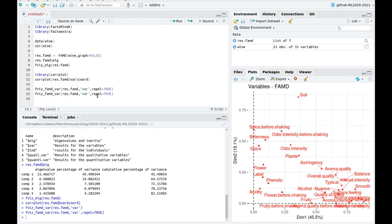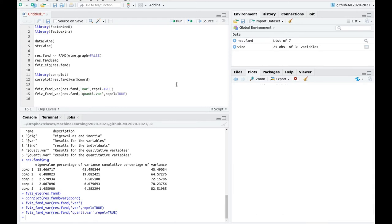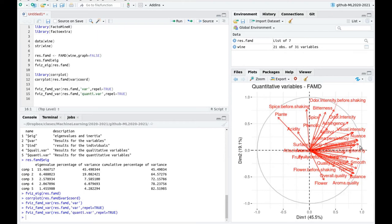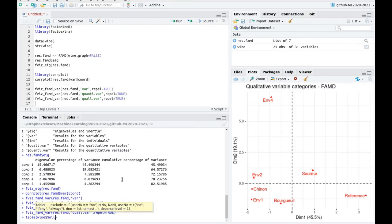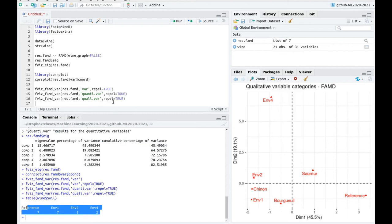What about qualitative variables? You can see that the first dimension is related to environment and this reference. The second dimension only matters for environment 4. These are the levels of the categorical variable. When you're plotting separately quantitative and qualitative variables, you can see what is inside these factors. When you have different levels for a factor, this representation is more colorful because not just the variable matters — the level inside that variable is what matters.